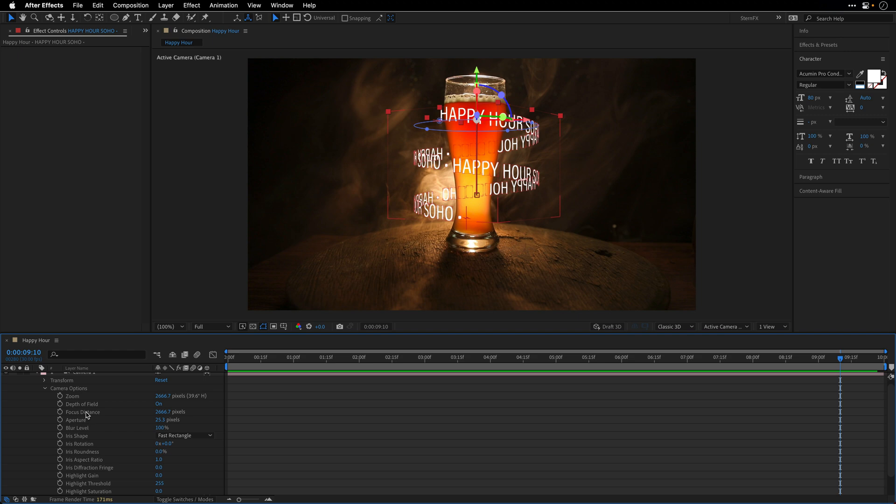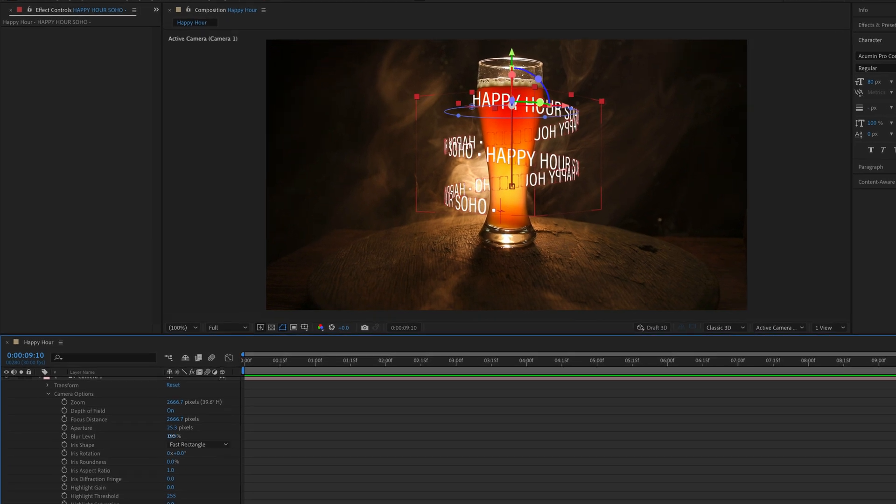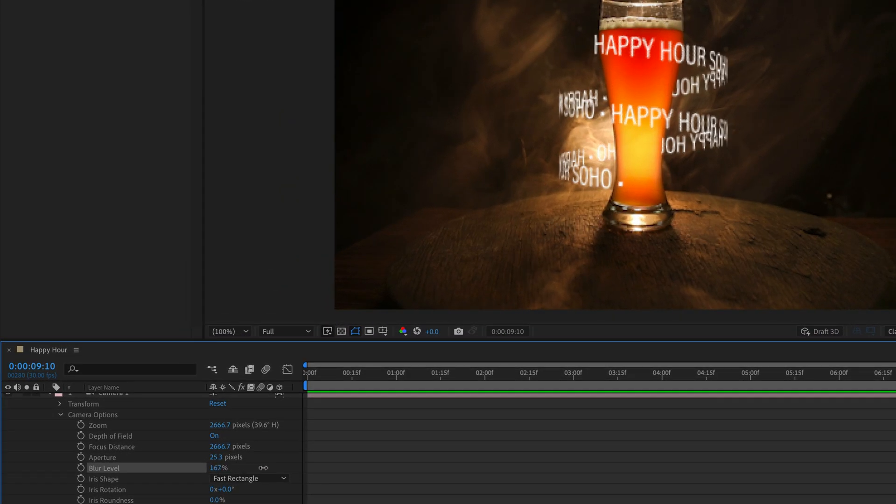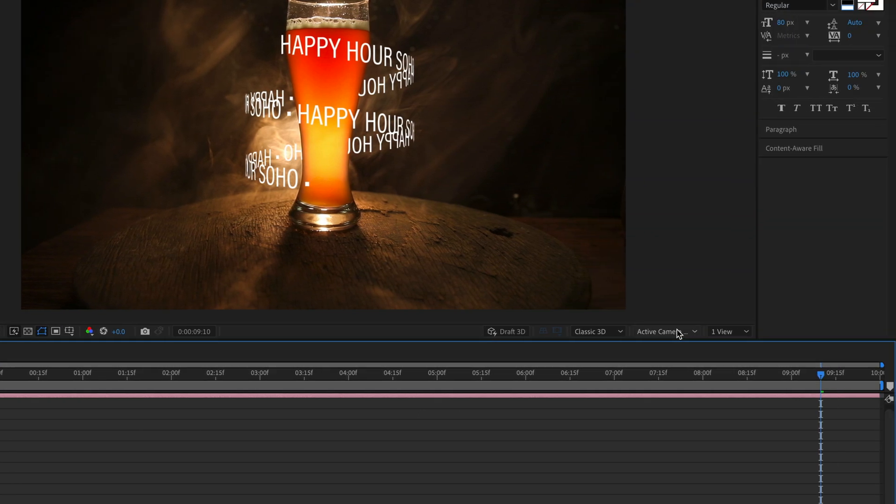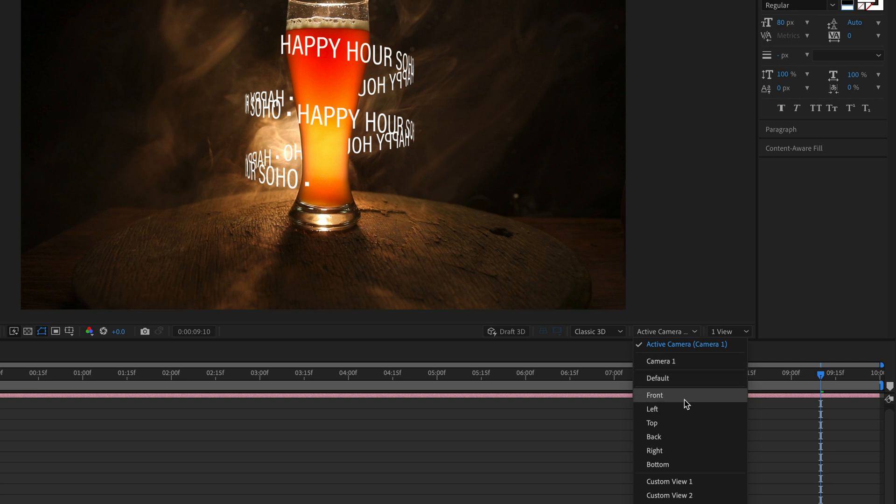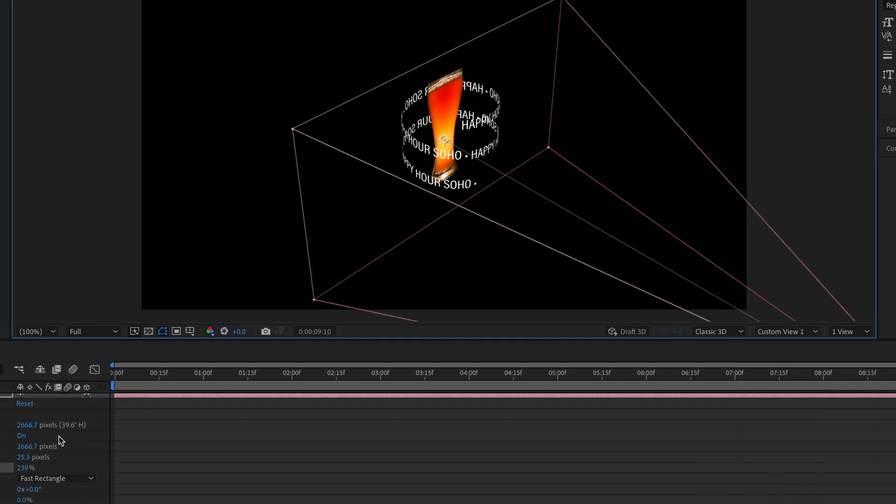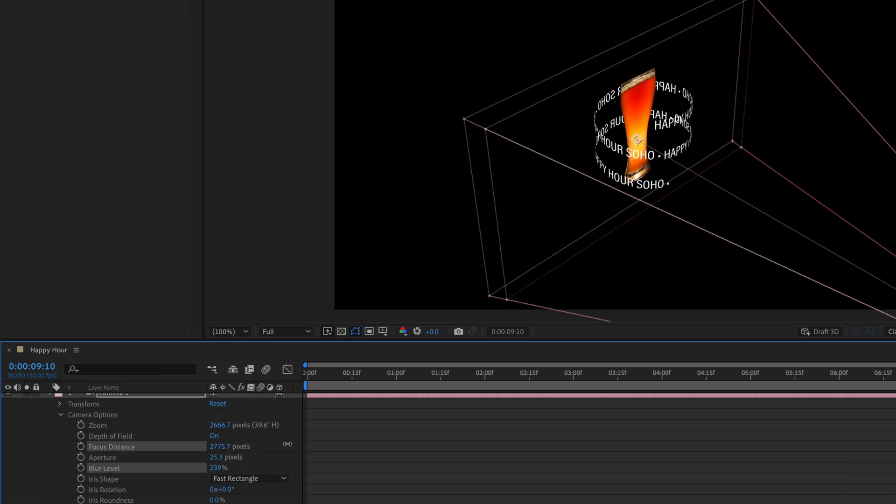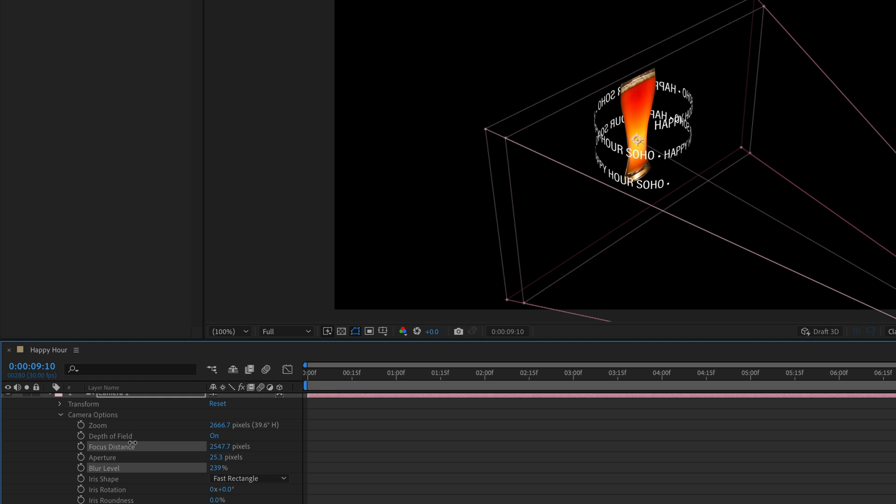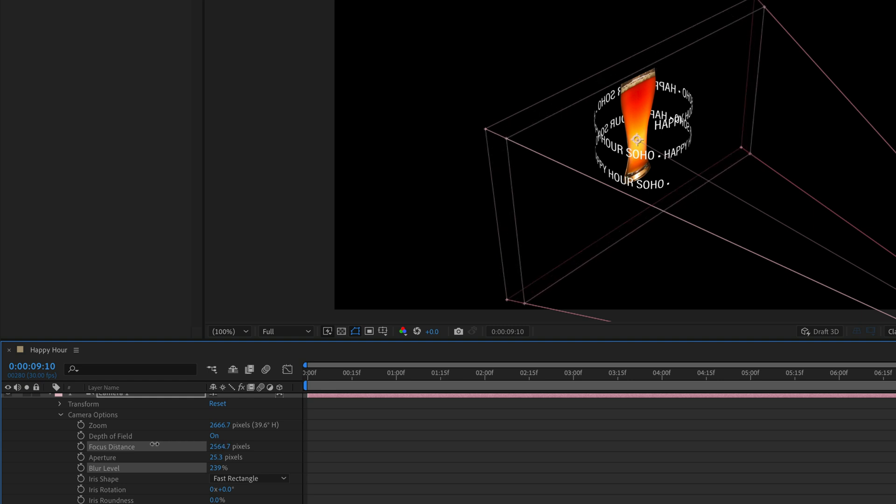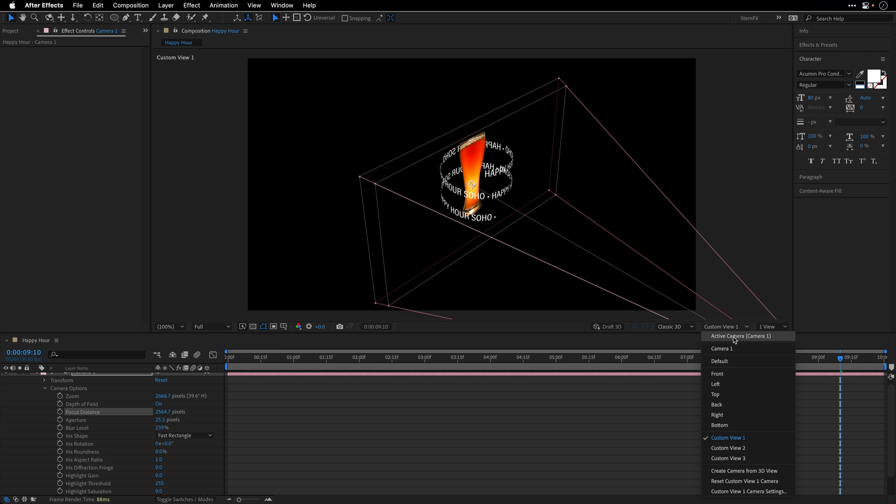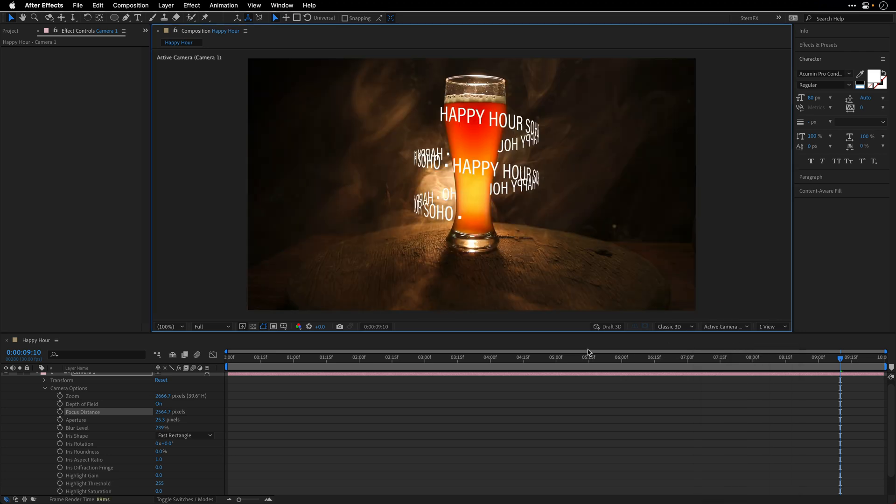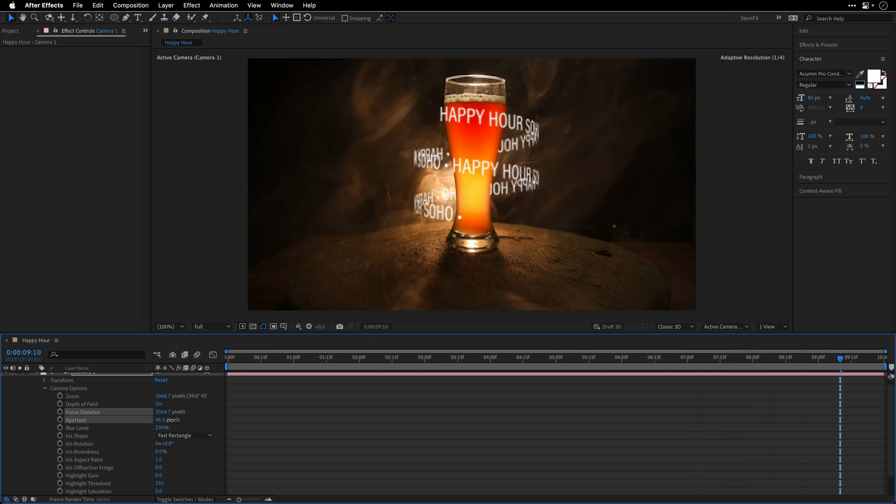I'm just going to start raising the blur level, and then I can change the focus distance. If I want to see a visual indication, I can switch back to Custom View 1 and just move the focus distance so we can see the plane itself. Let's place it over here for the time being and return to the active camera.